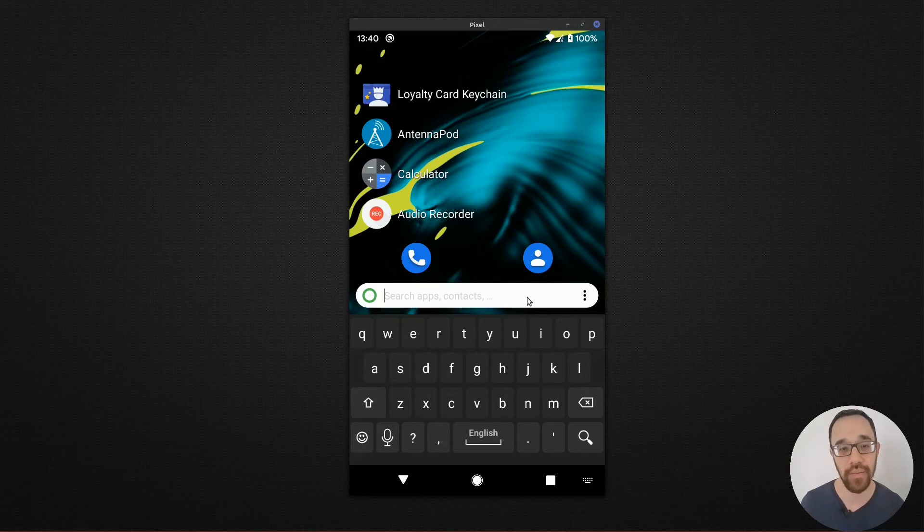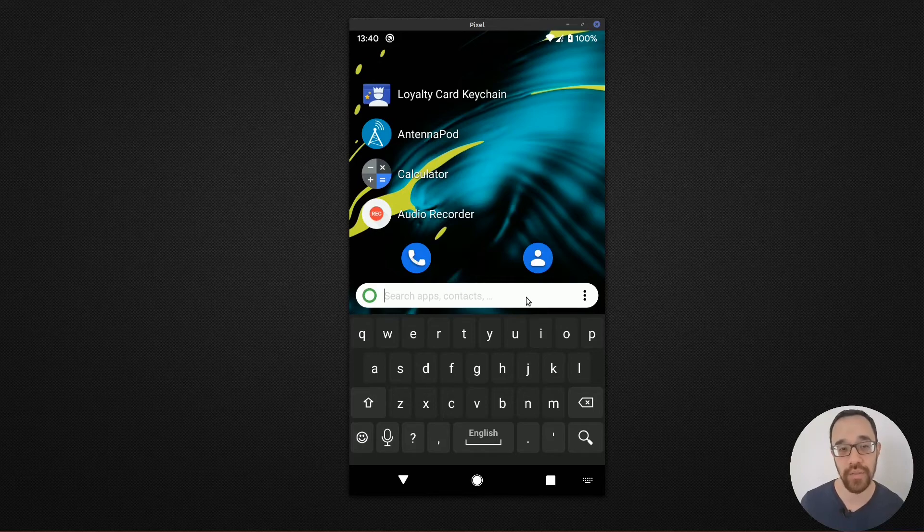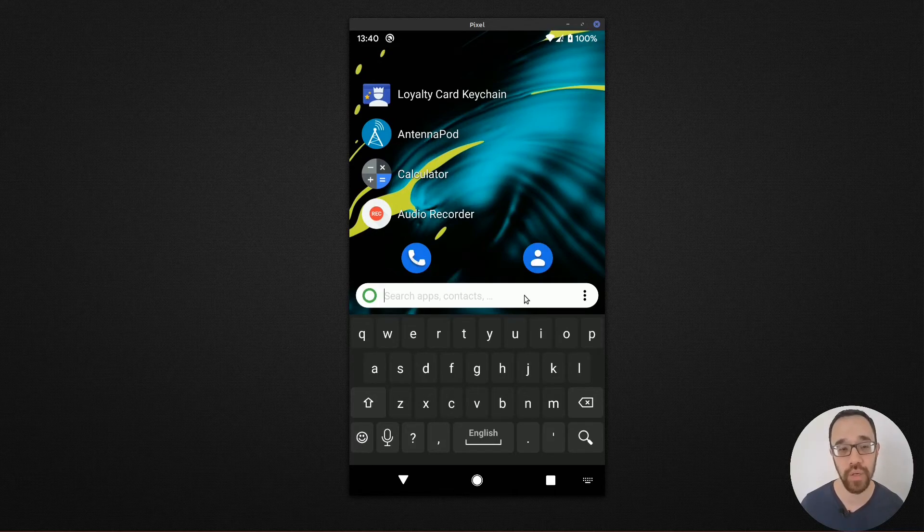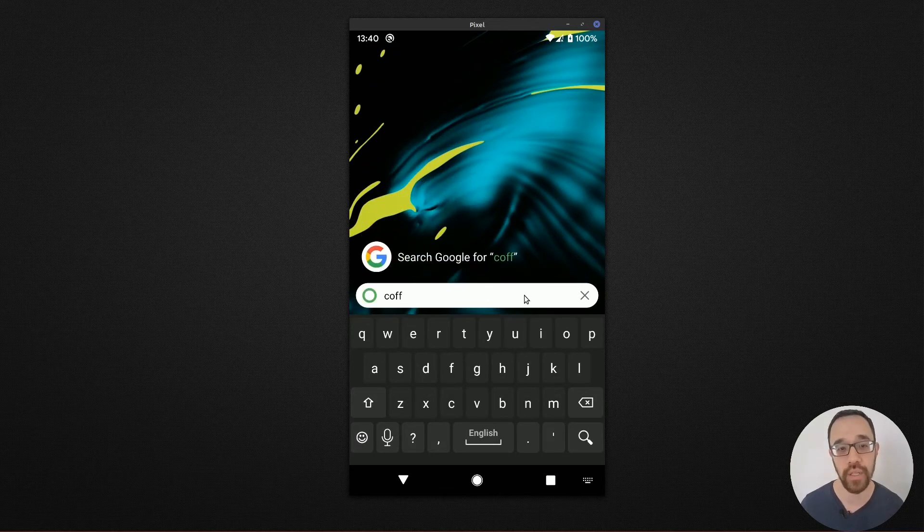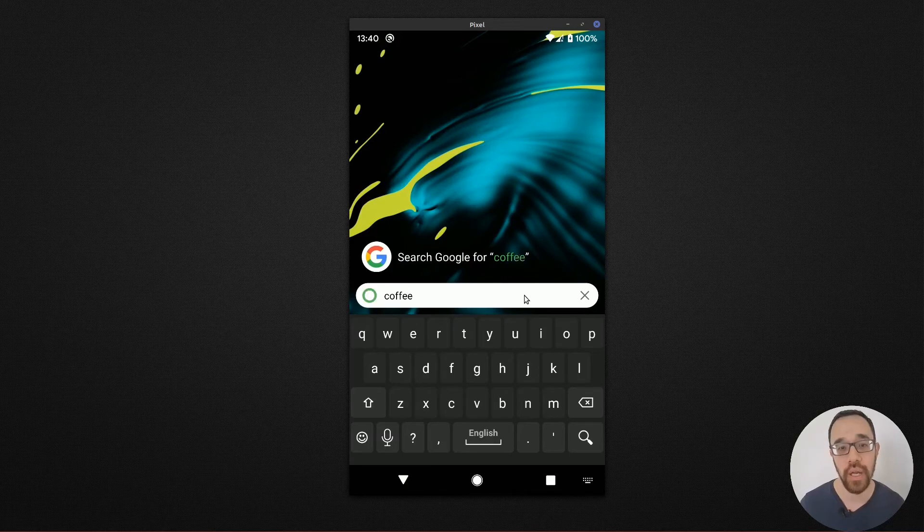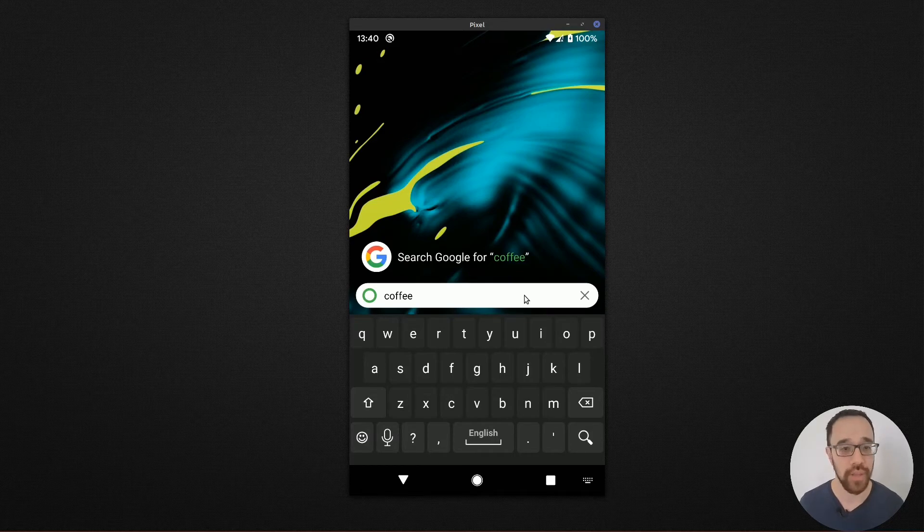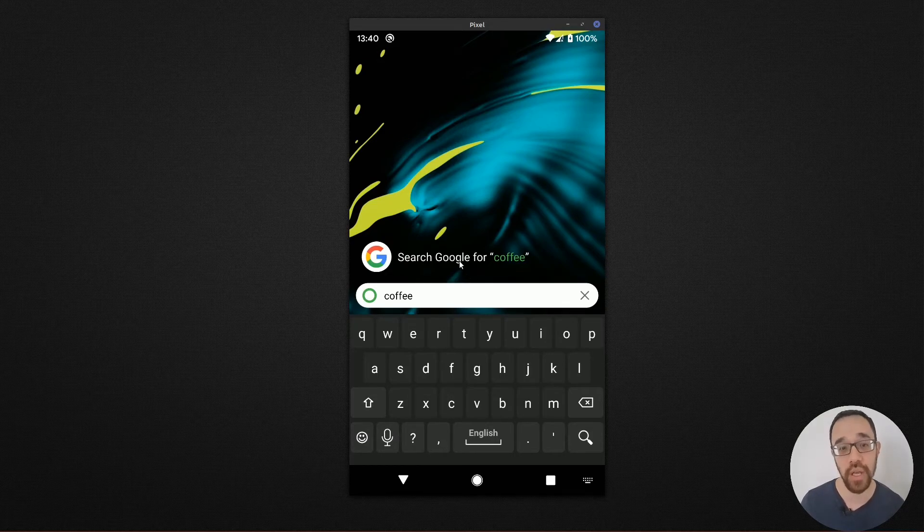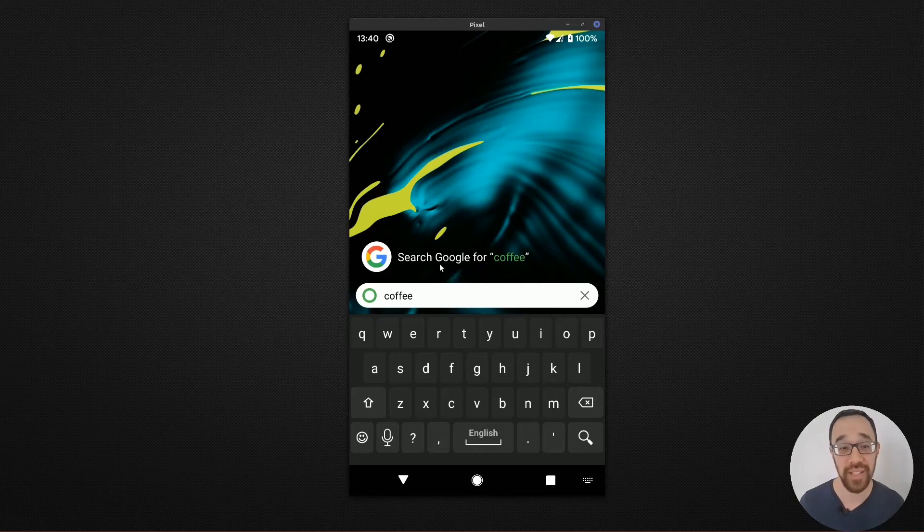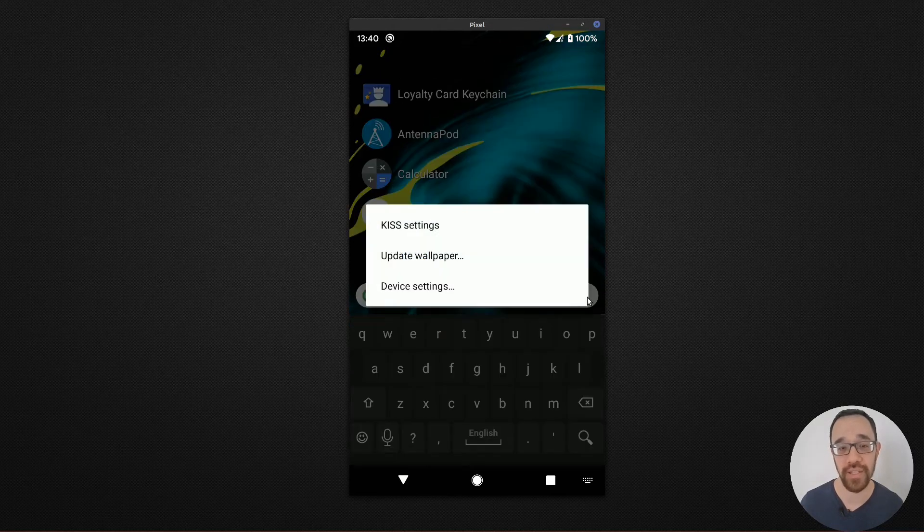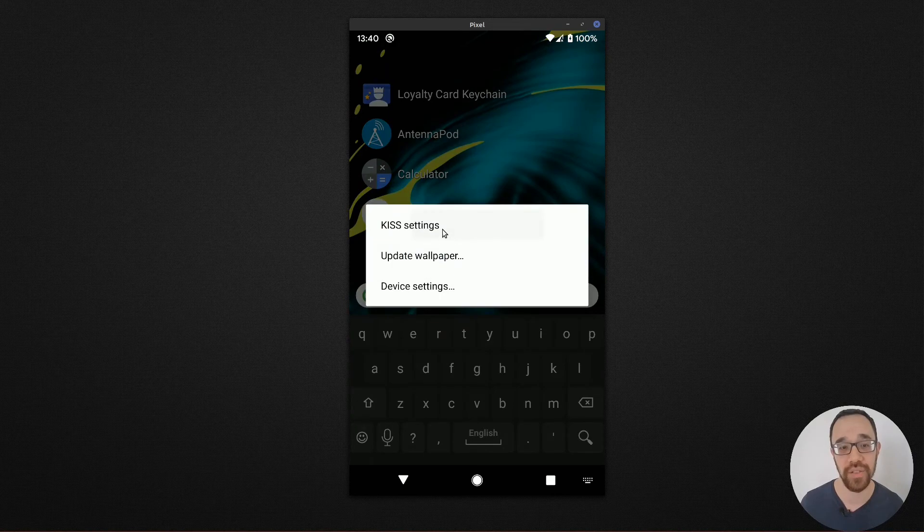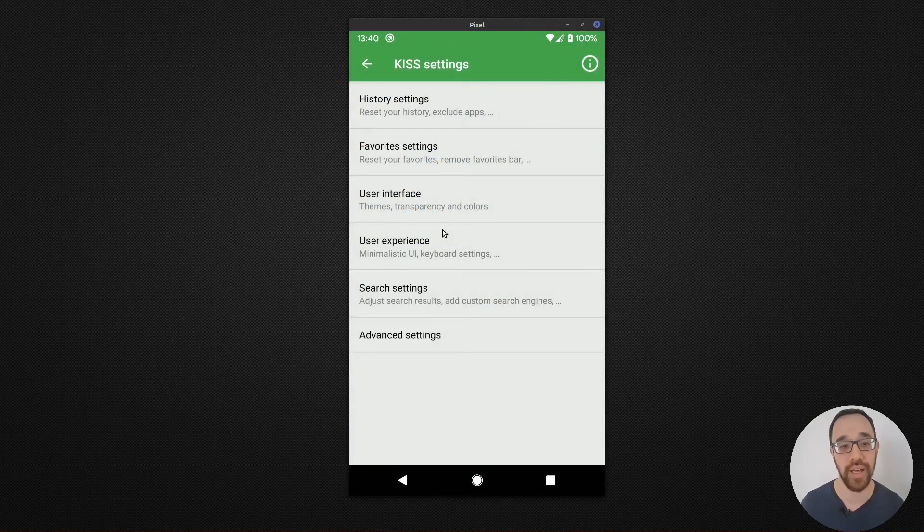The last item that I would really like to point out is the search results. So if I'm searching for coffee, if I don't have an app or a contact that has the word coffee in it, I'm presented with a default option to go search using a search engine. In this case, I choose not really to use Google that much anymore, so I can adjust that setting. And here's how you get to that.